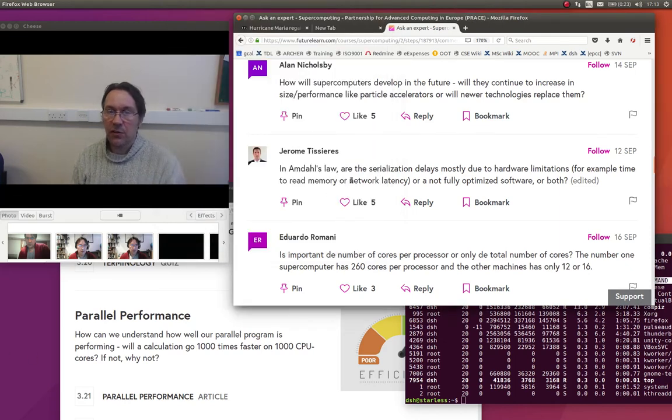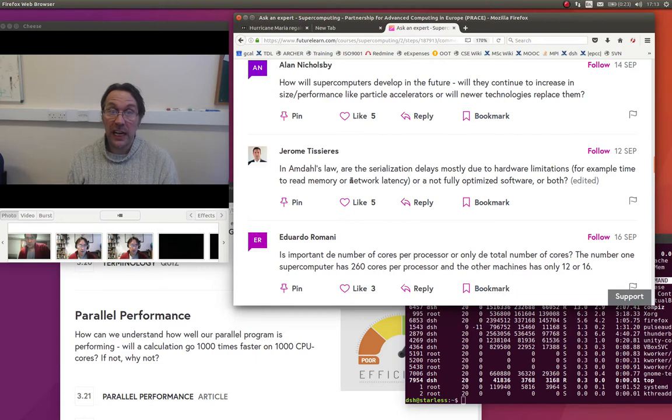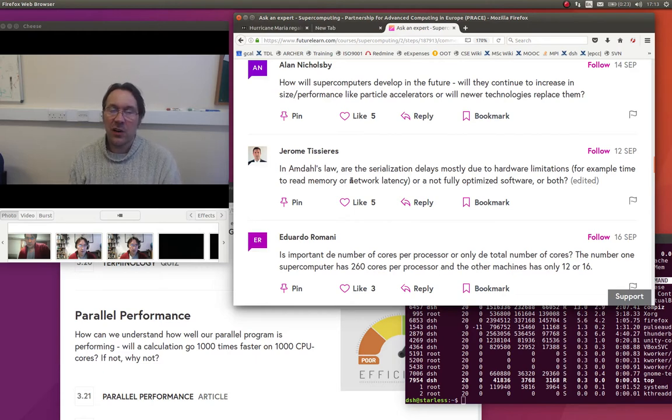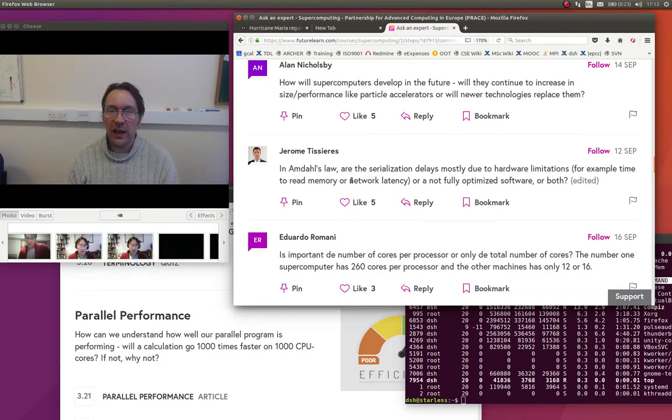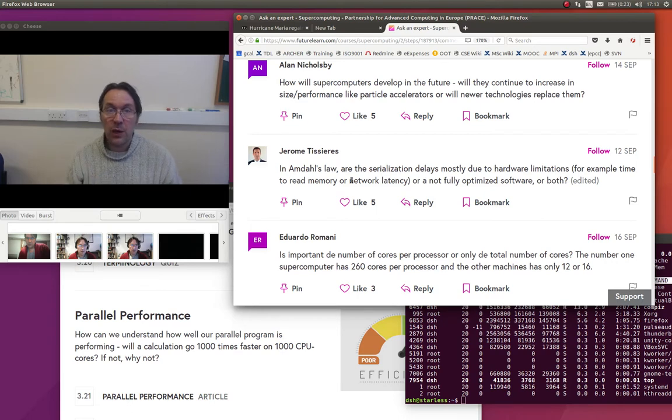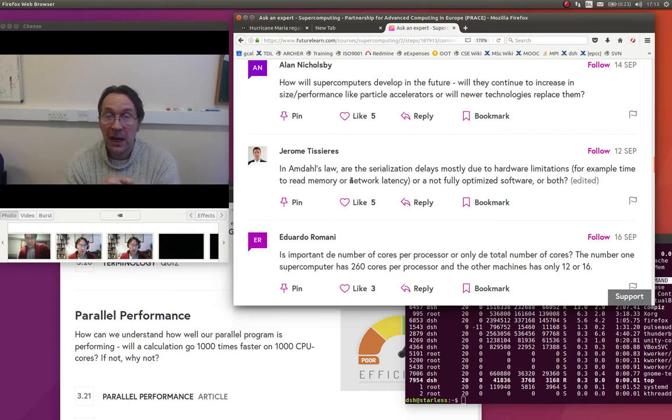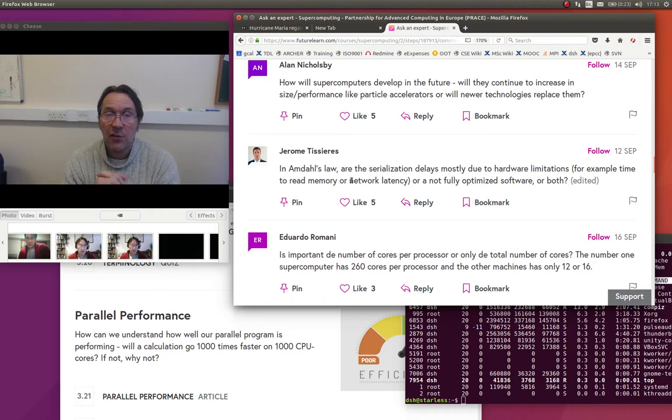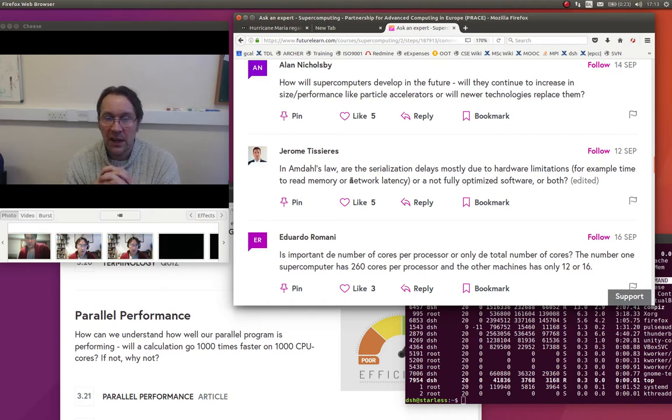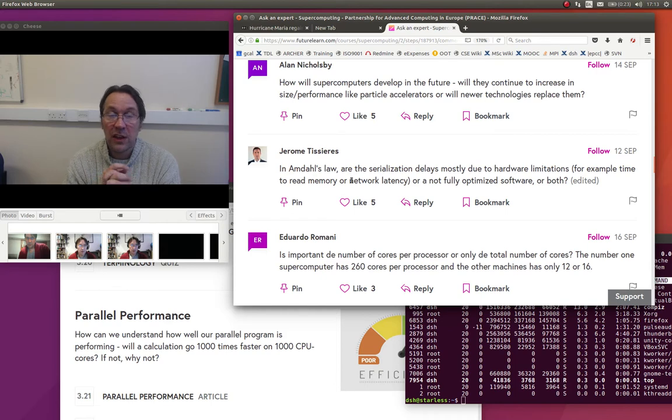So hi, this is the first video for the first Ask an Expert session at the end of week three. I've gone to the Ask an Expert page where you posted your questions and I've ordered them by like, so the three top liked questions from Alan Nicholsby, Jerome Tissier, and Eduardo Romani. I'll just answer them in turn.